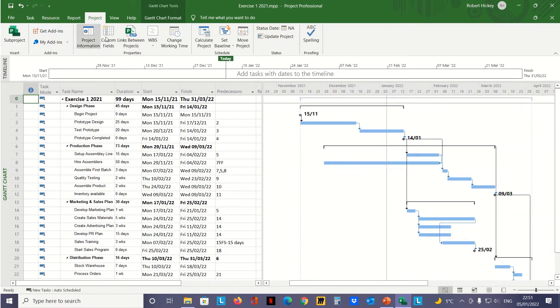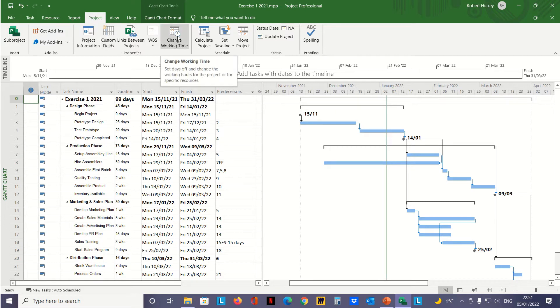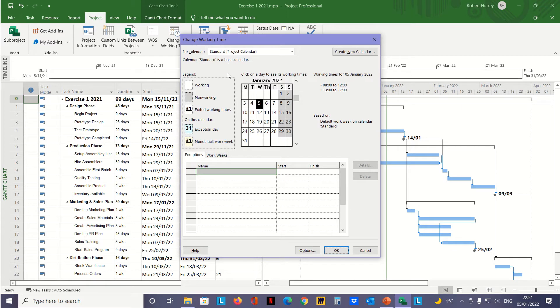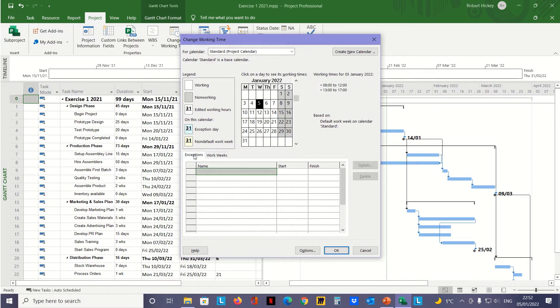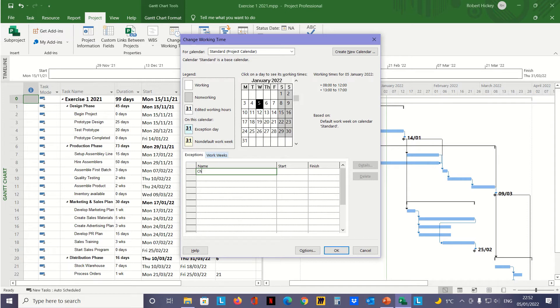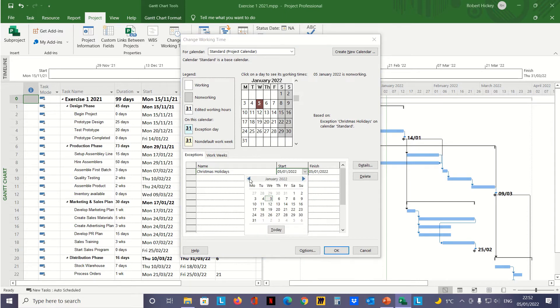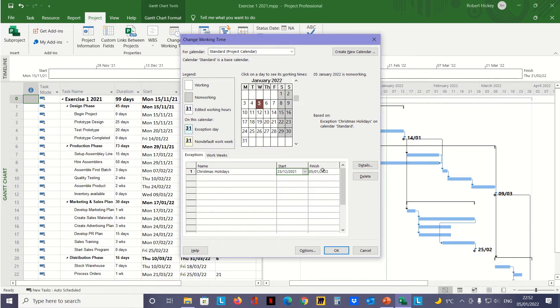I go back up to the Project tab in the Properties group and click Change Working Time. At the bottom of this dialog box, we have two tabs: Exceptions and Work Weeks. First, on Exceptions, we'll select the cell underneath Name and type in Christmas holidays. Then in the next column under Start, we click the dropdown to select the date from the calendar—we'll go with the 23rd of December.